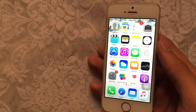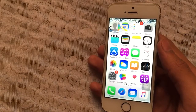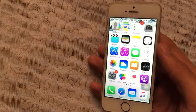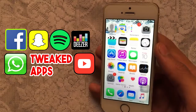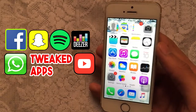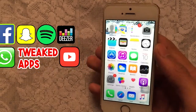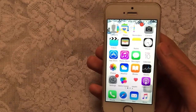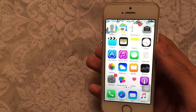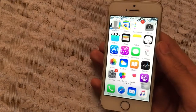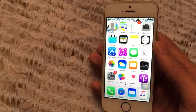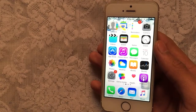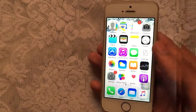Hello YouTube, Sam here with a new quick update video on how to get tweaked plus plus apps for free — no jailbreak, no crashes, no computer required. This supports iOS 10 to 10.2.1, 10.3, and 9 to 9.3.5. Without any further ado, let's jump into the actual video.